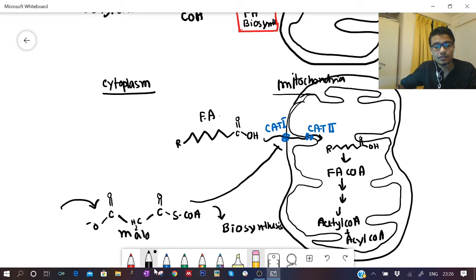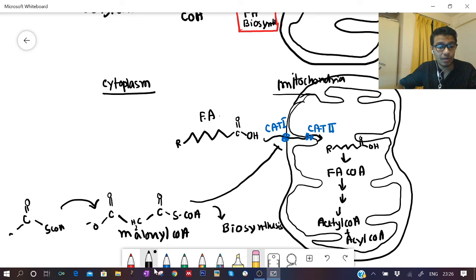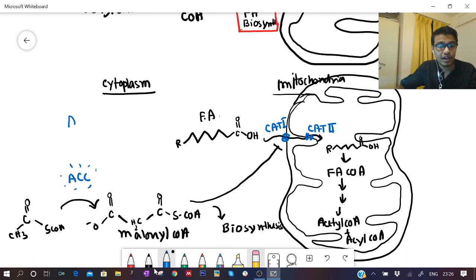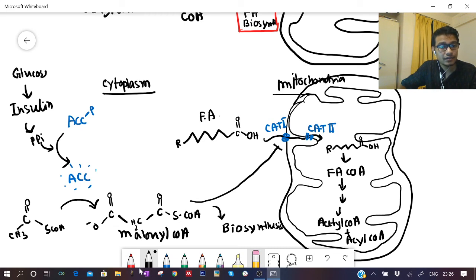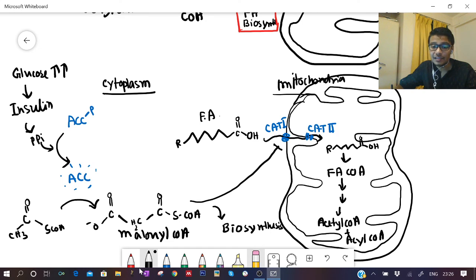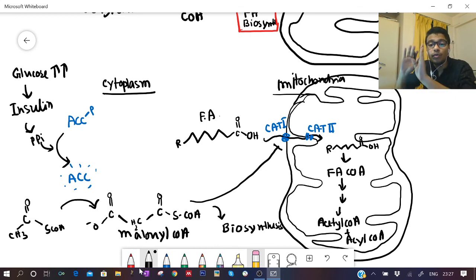Malonyl-CoA levels are high when acetyl-CoA carboxylase is activated — specifically when it is in the dephosphorylated form, driven by insulin-activated phosphoprotein phosphatase, which occurs when glucose levels are high. So when glucose is high: malonyl-CoA is high, fatty acid biosynthesis is promoted, and fatty acid breakdown is inhibited. Malonyl-CoA thus serves as a dual regulator — promoting biosynthesis and simultaneously preventing catabolism.